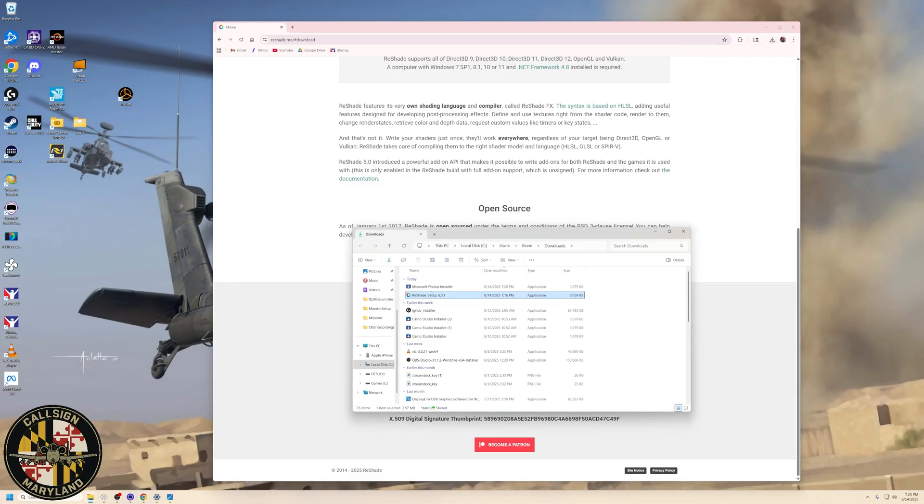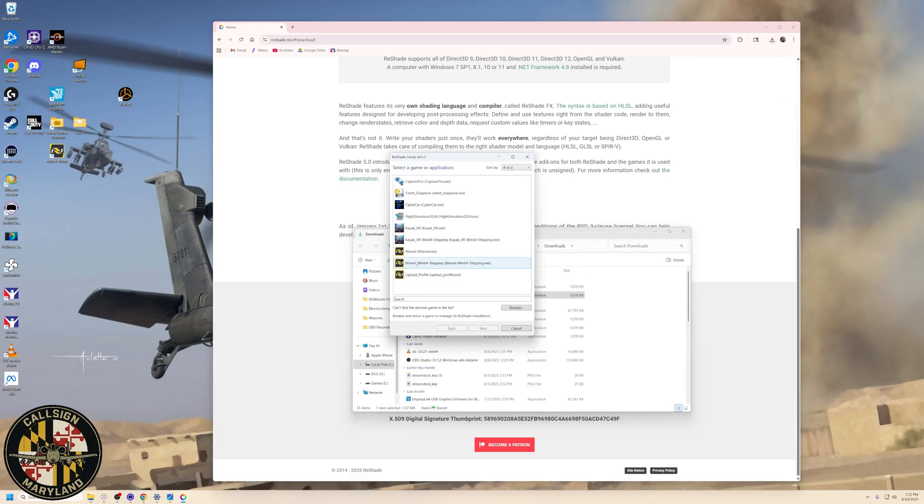And once you do that, we are going to double-click on it, and that's going to bring up this screen right here where we have to say, what game do we want to hook this into?